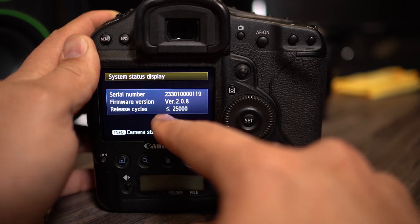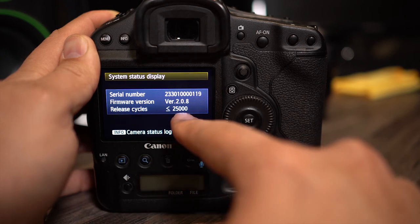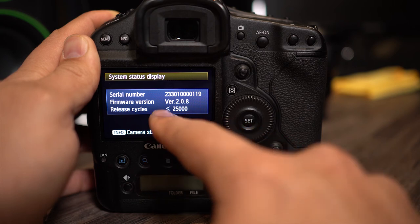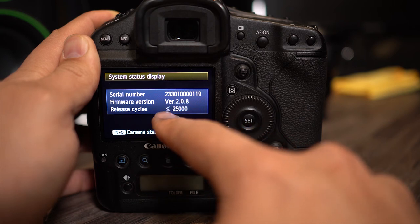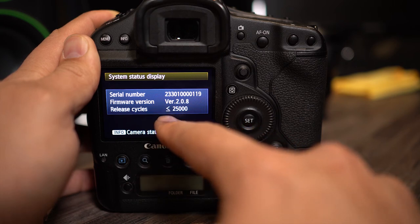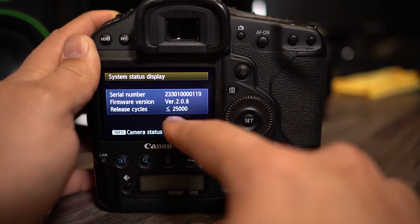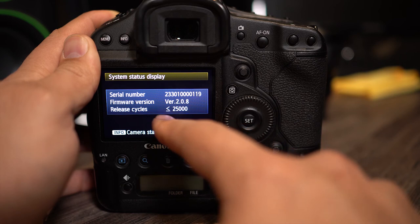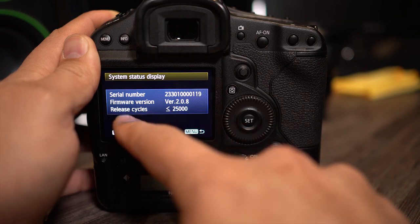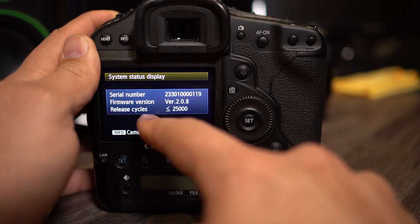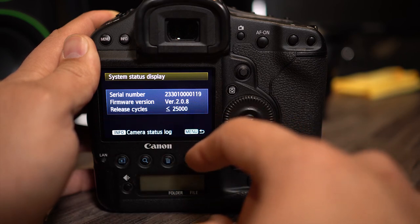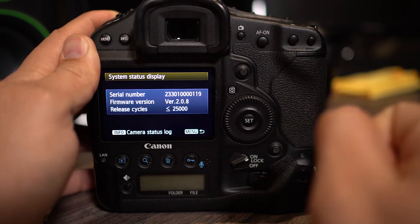There's a symbol right before the number 25,000 that means smaller than or equal to 25,000. So the actuations, the shutter count, or the release cycles as Canon calls it, is less than 25,000 on this particular camera.